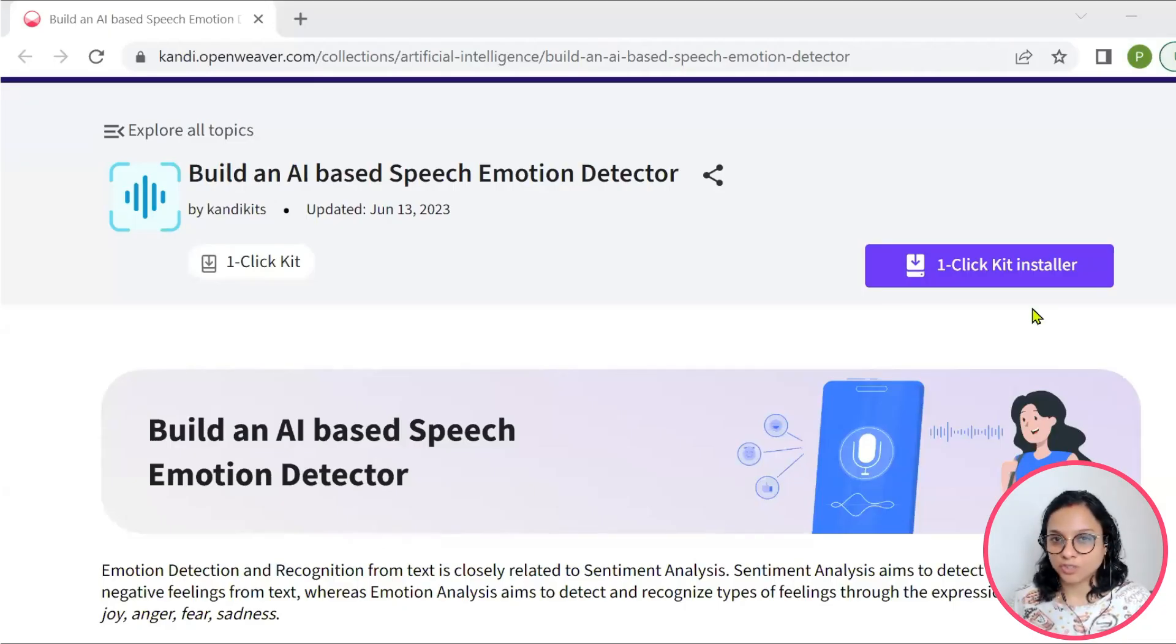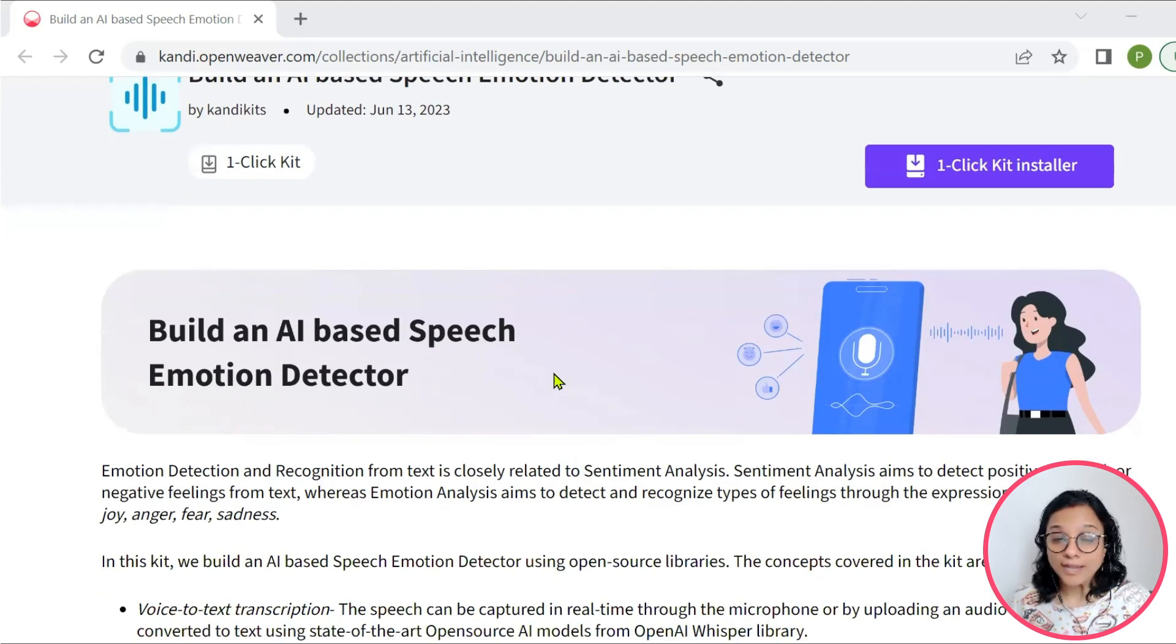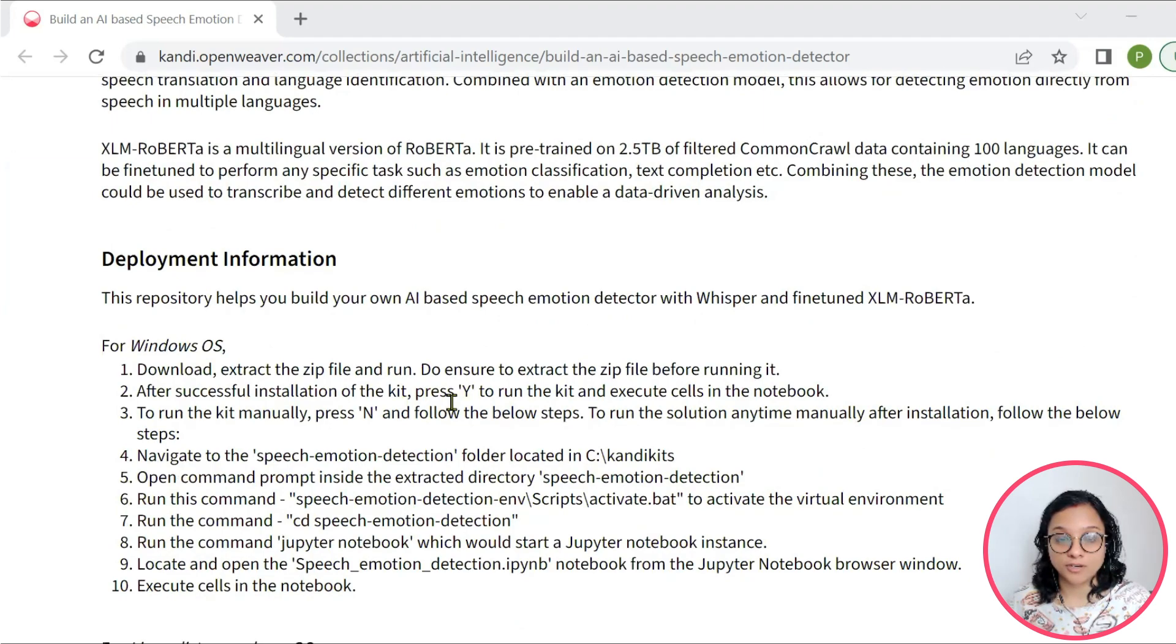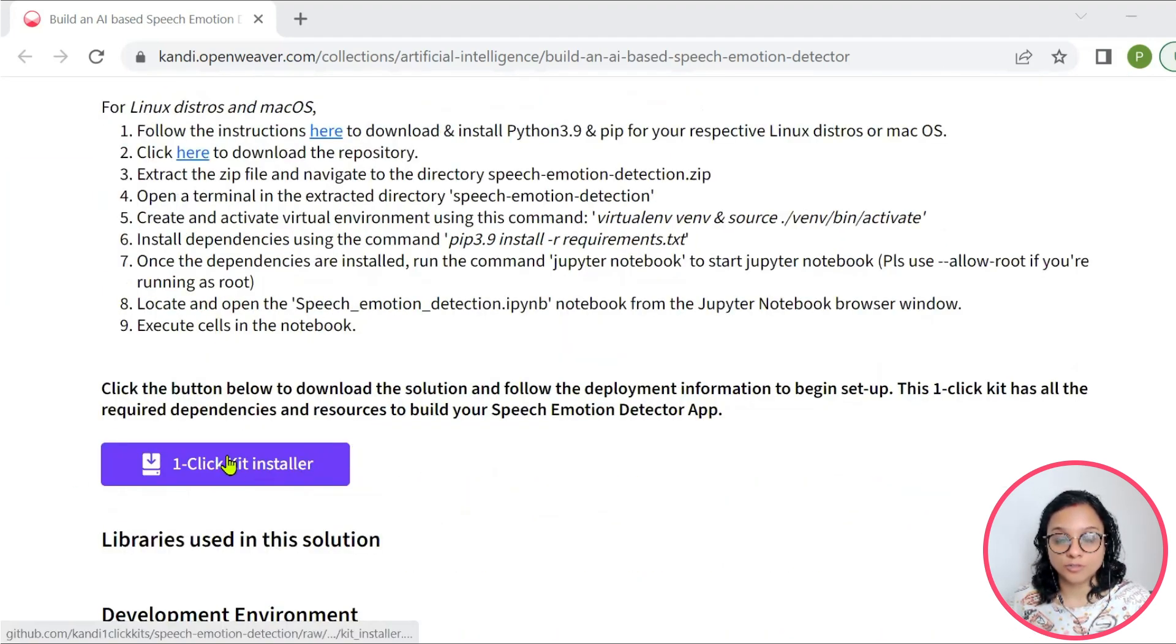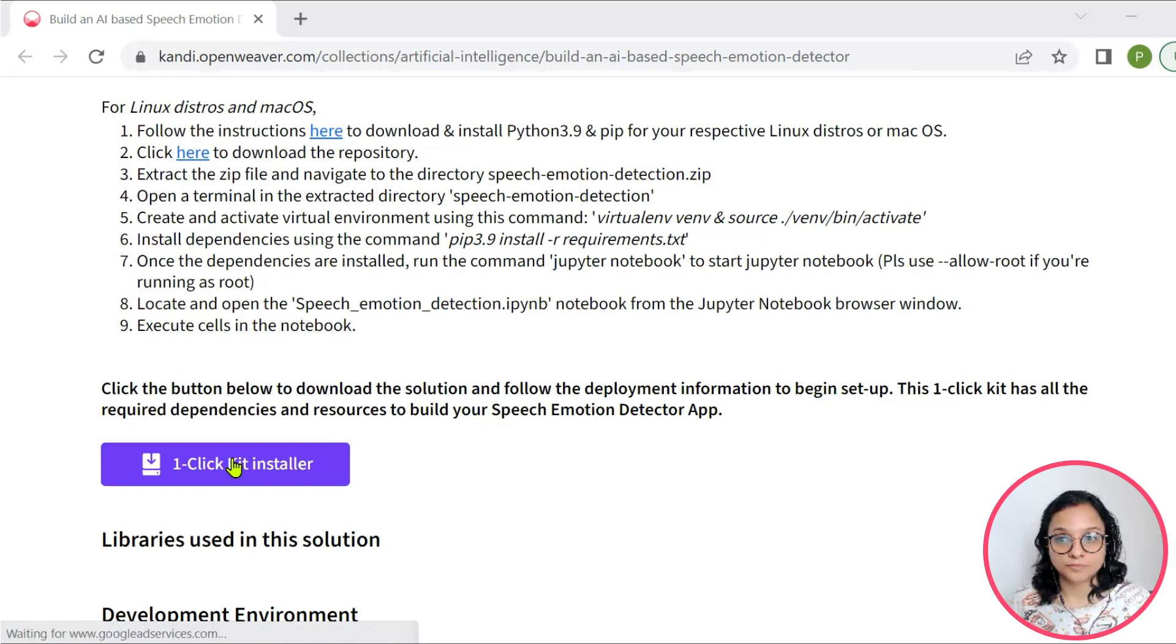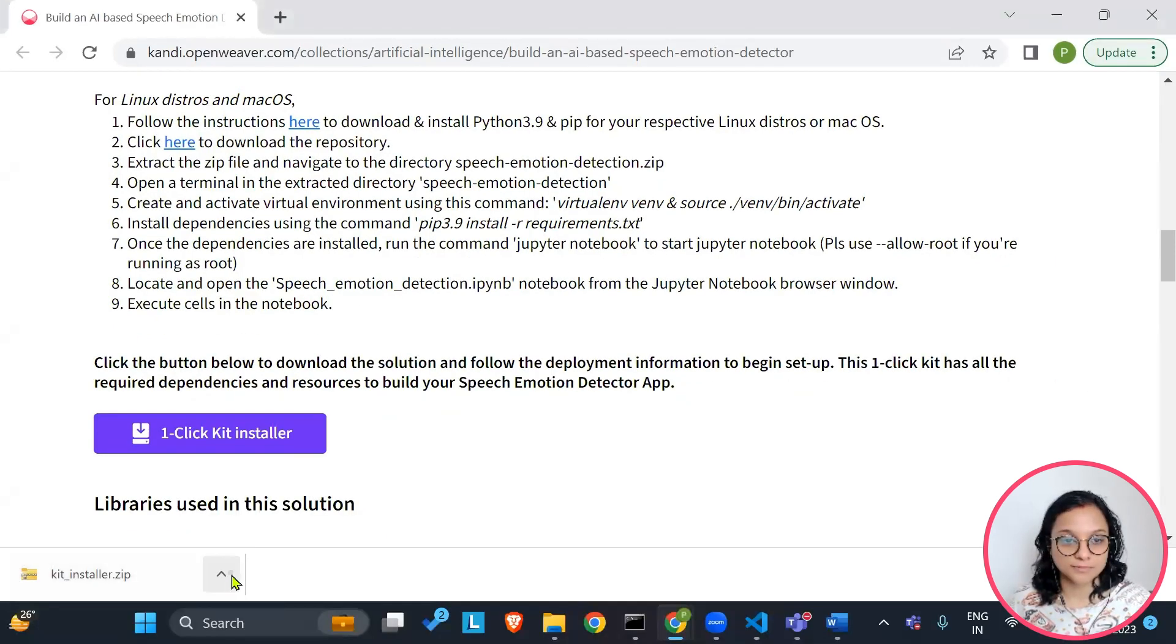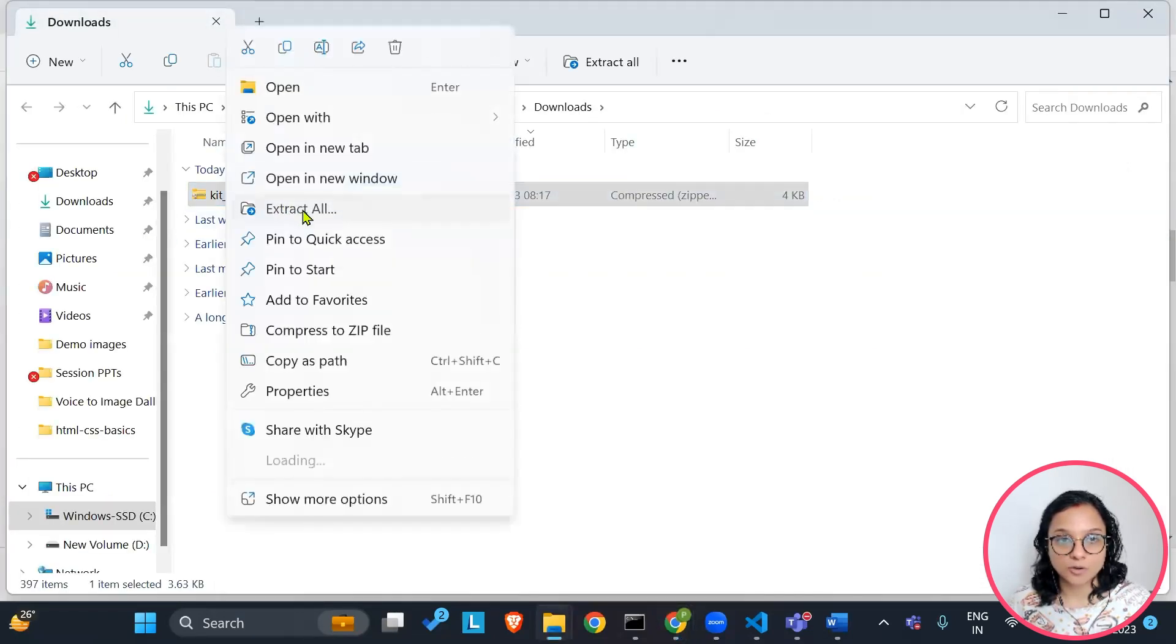Let's start by installing the kit. Check the description for the link to the installable. You will get a working sandbox application with all the needed prerequisites and resources. You can get the deployment information here and click on this one click installer to set the kit up. So let's go ahead and set up the kit. Let's first click on the one click installer. This will download a kit installer zip file onto your systems. Go ahead and say show in folder. Extract the contents of this zip file.